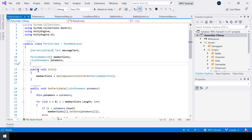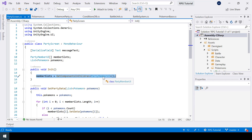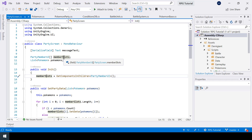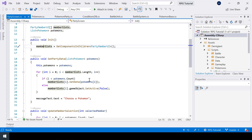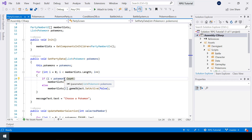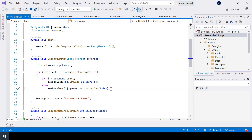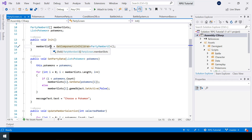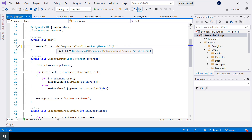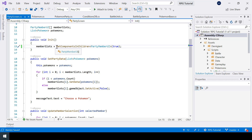If you look at the party screen script, while initializing the party screen, we're getting all the member slots and storing them in an array. We have six member slots, and if the number of Pokemons in our party is less than six, we disable the rest of the slots. The problem is that GetComponentsInChildren only returns currently active objects — but we have another override that takes a Boolean called includeInactive, so if we pass true here, it will also return inactive or disabled member slots.